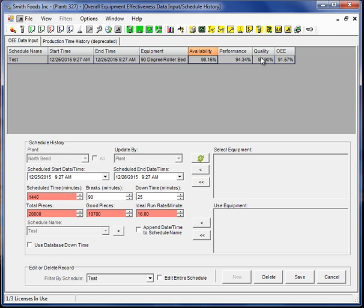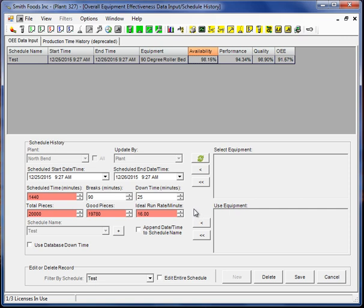Quality 98.9% is going to be our good pieces divided by our total pieces. Performance has a little bit more to it. Performance is going to take our operating time, that's our operating time once again is the planned production time, less our downtime.